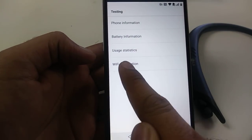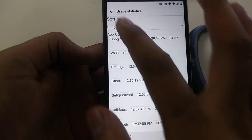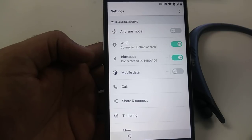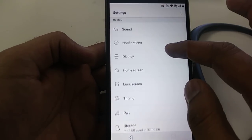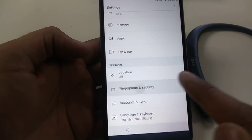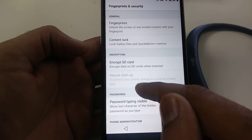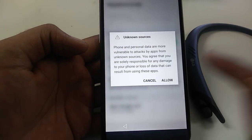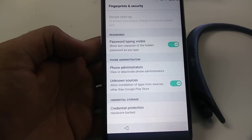Now that you are on this screen, go to Usage Statistics. Then go back and it will bring you to the Settings menu. Go down to Fingerprints and Security. Once in Fingerprints and Security, go down and you can see that Unknown Sources — we can now turn it on. That is the most important step.